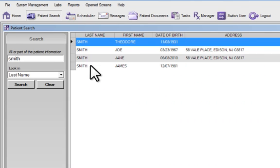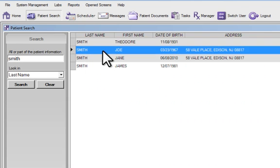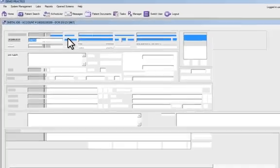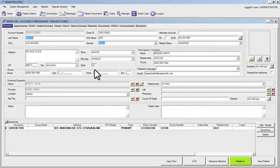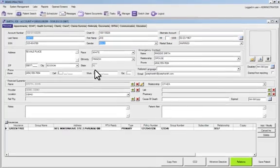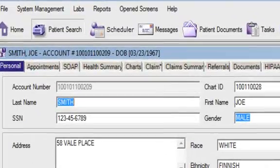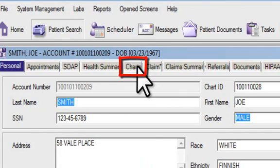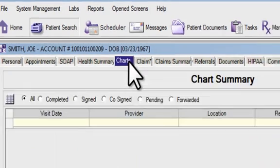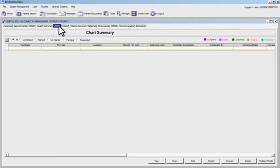Let's click on Joe Smith — double click his name — and the resulting screen is his personal information. Now click on Charts and you'll be presented with the chart summary.